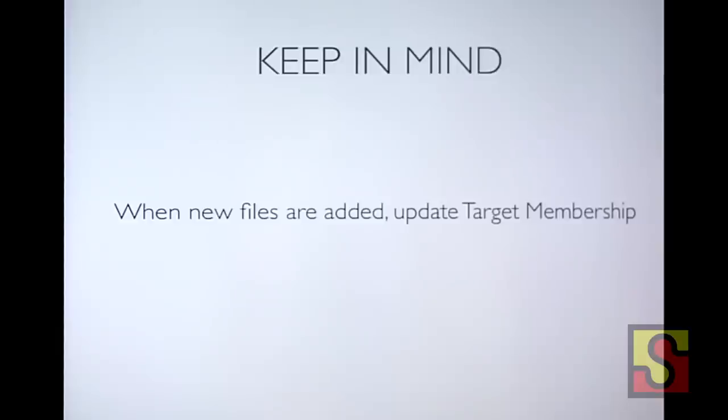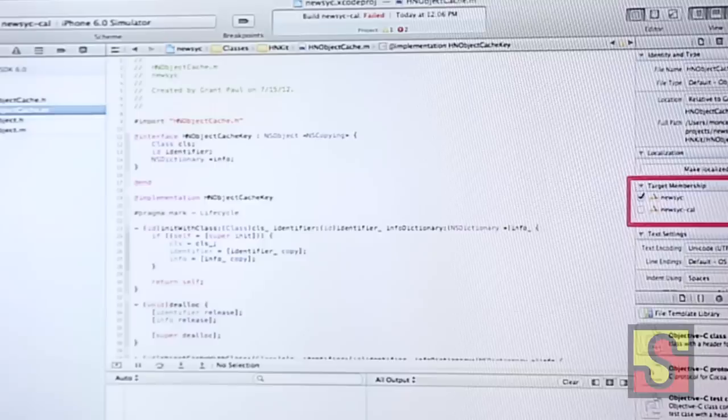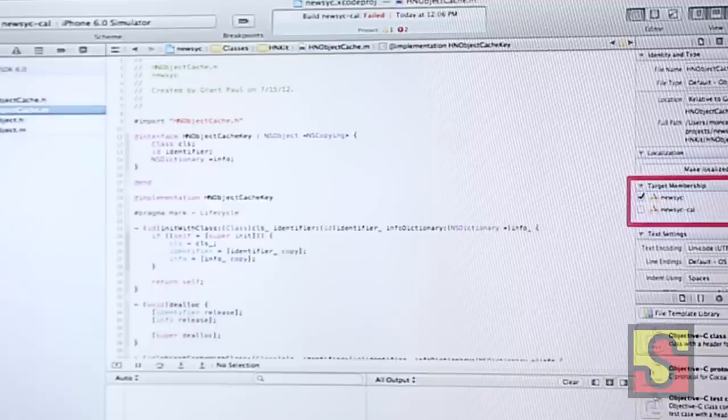Another thing to keep in mind: when new files are added while working with developers checking in code, in iOS it's usually .m and .h files — make sure to check the commit history, check which new files have been added, click on the .m files, and in the inspector check target membership. Because Calabash creates a separate target in your iOS app, make sure it's selected — otherwise when you try to run the app in the simulator, it will fail because files are missing.